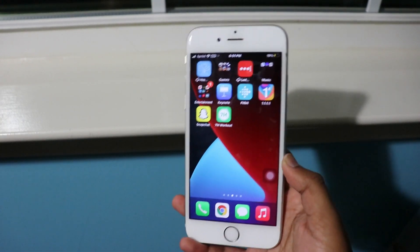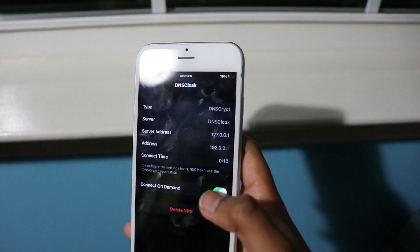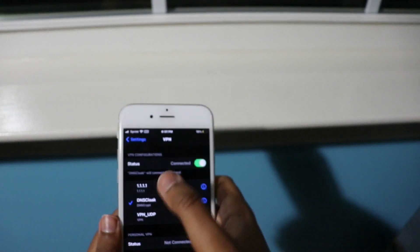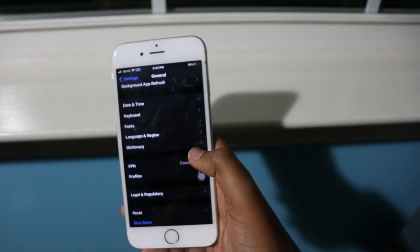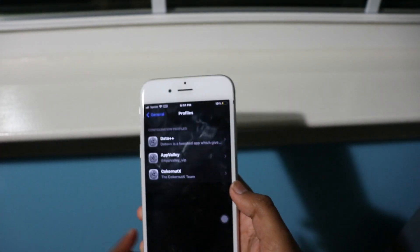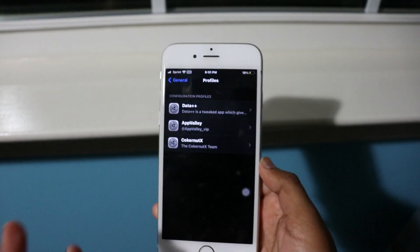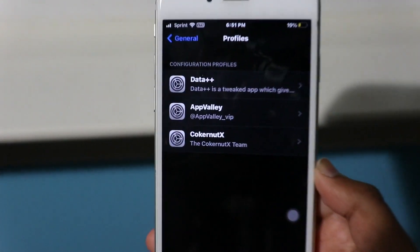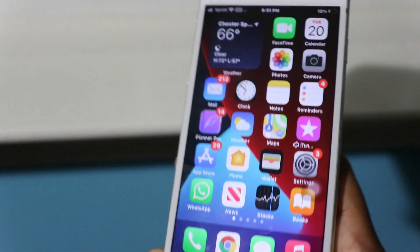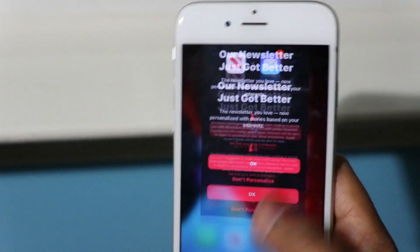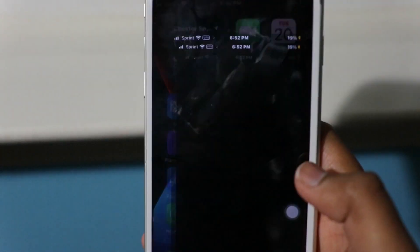I'm going to go into Settings > General > Profiles to check. As you can see, I don't have an old certificate installed, so I'm not sure why that was the case. Let me try the method one more time.